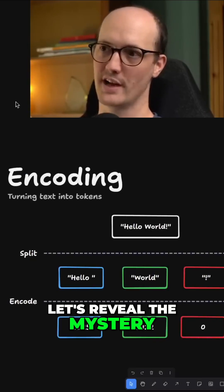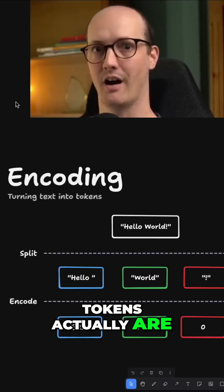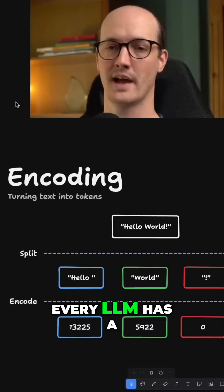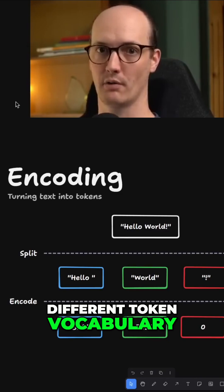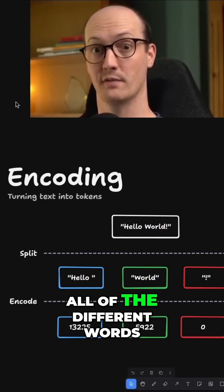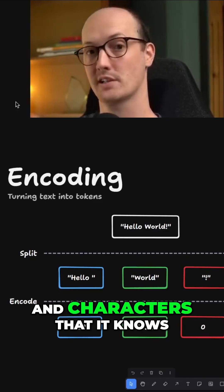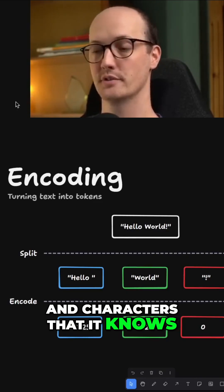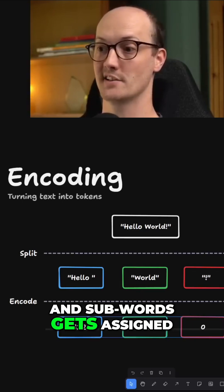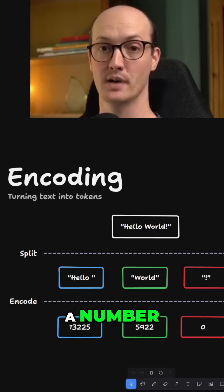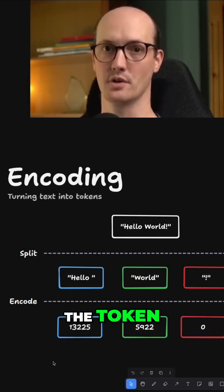Let's reveal the mystery and talk about what tokens actually are. Every LLM has a different token vocabulary, and these tokens are all of the different words, subwords, and characters that it knows. Each of these words and subwords gets assigned a number, and the number is the token.